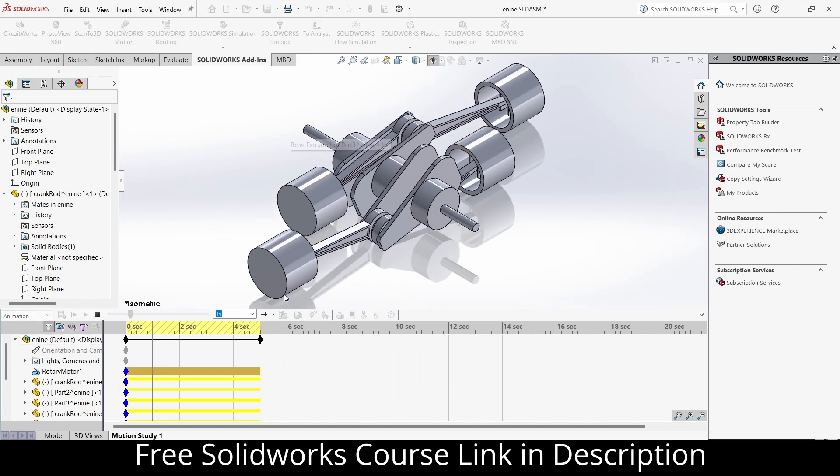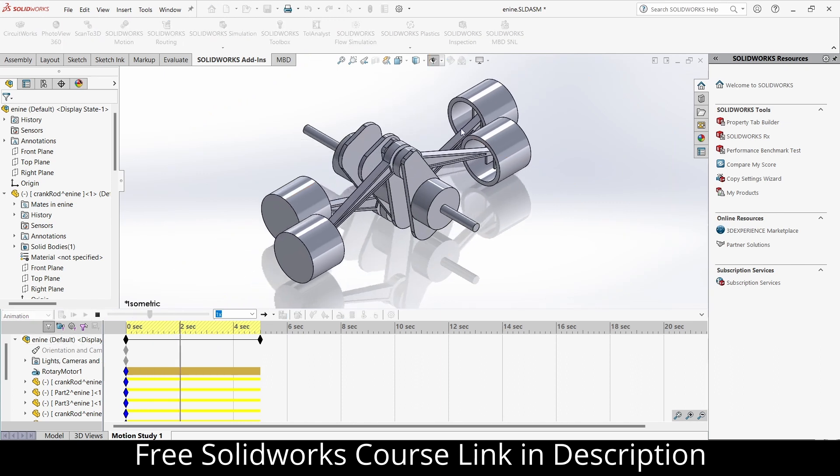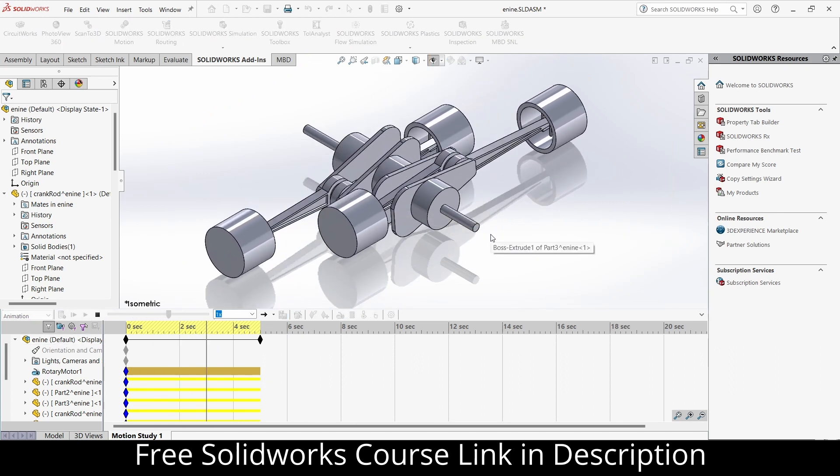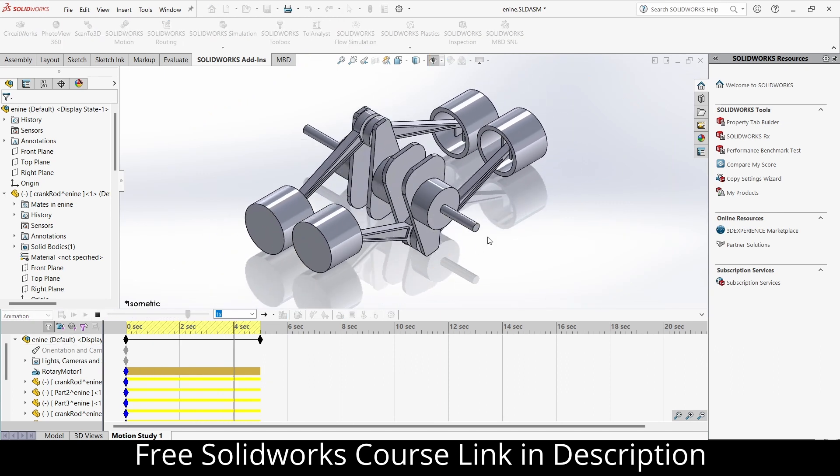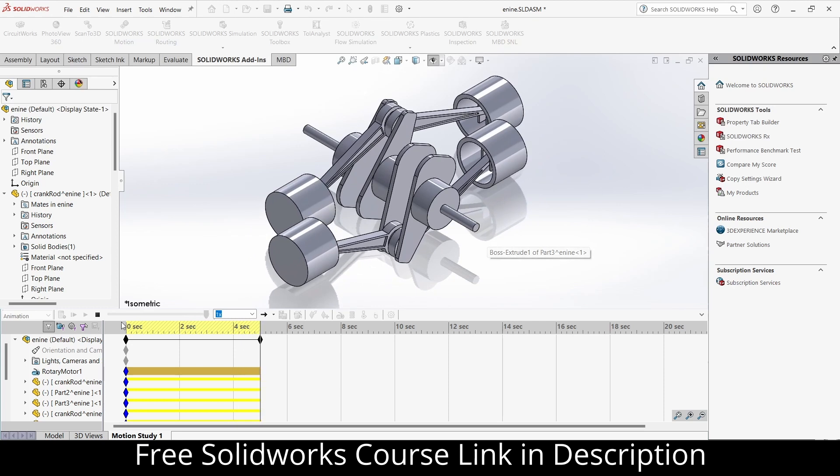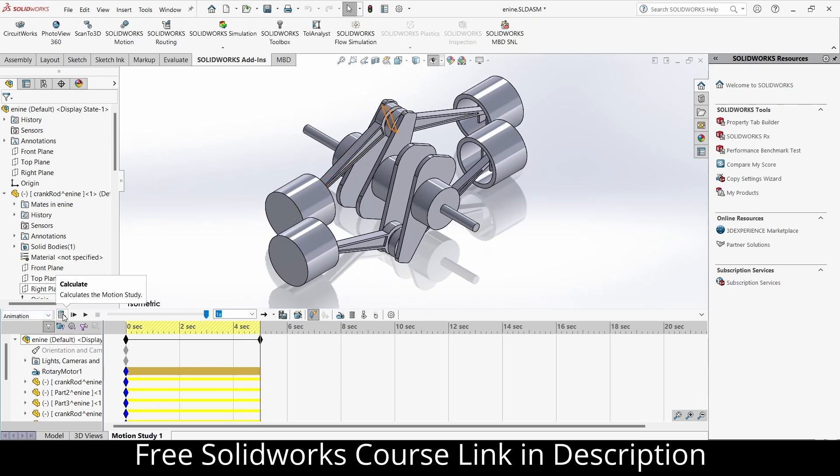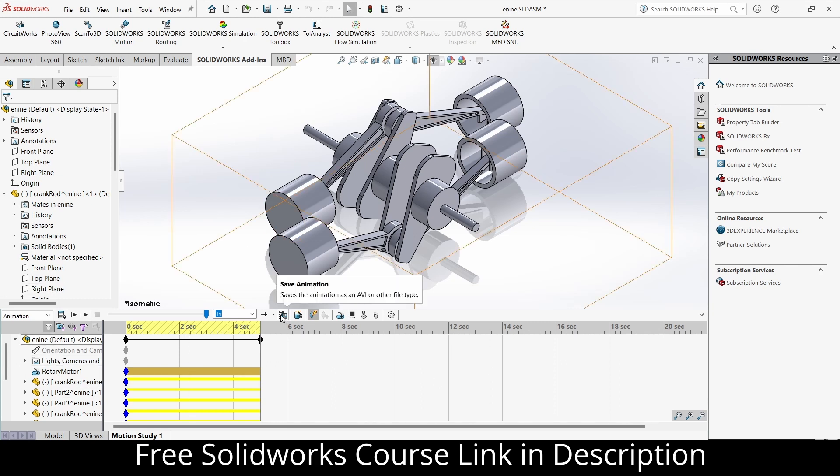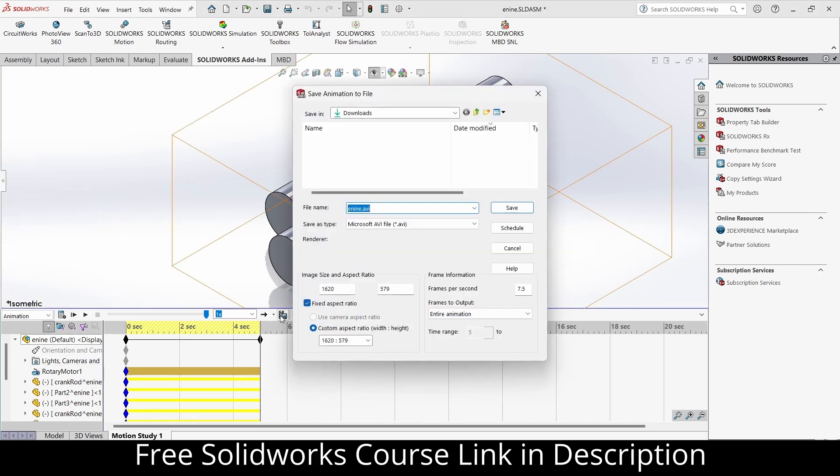So if I click on play, you can see this animation. Now how to convert this into video? So what I will do, after doing this calculation thing and animating it here, I will click on this save animation.